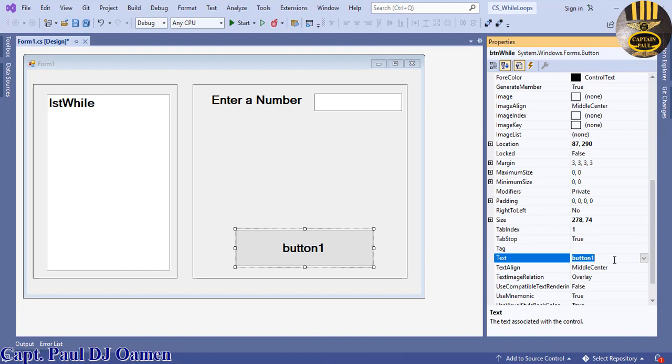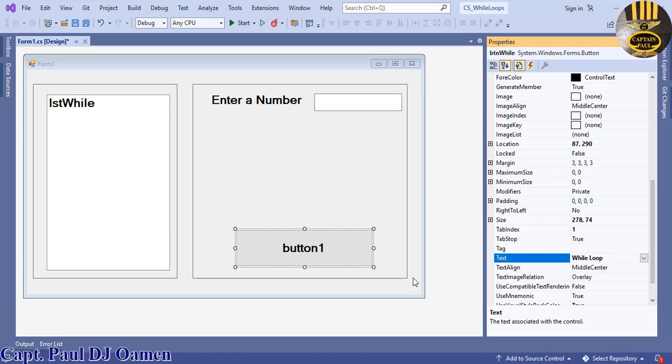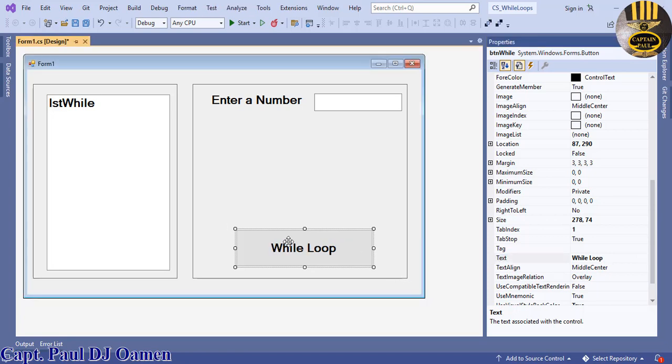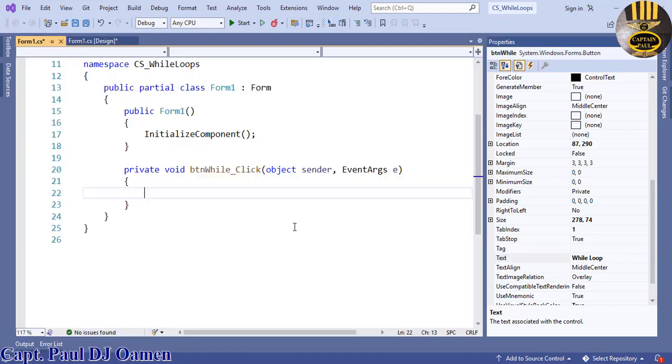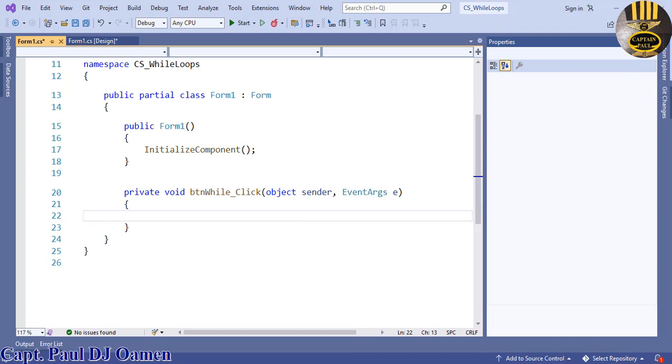Double-click on this button. This tutorial is all about using a loop, and the loop we intend to use is a while loop. Let's start by declaring an integer variable, in fact two of those.